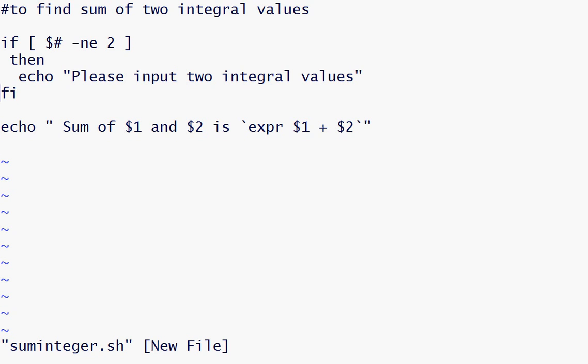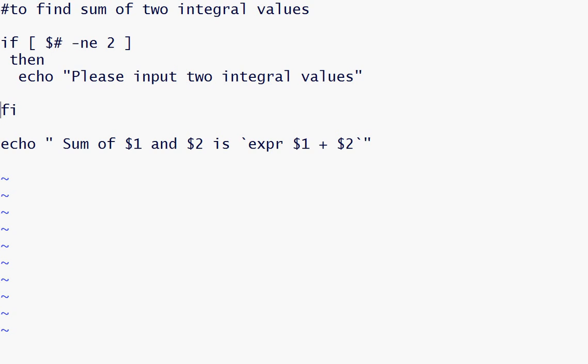And we need to do one more thing. If user does not give two integral values, we will exit from this if condition. Exit one is to exit the running of this program.